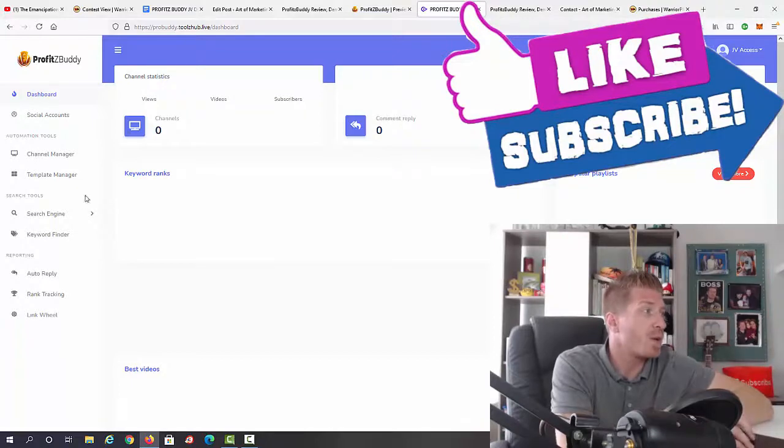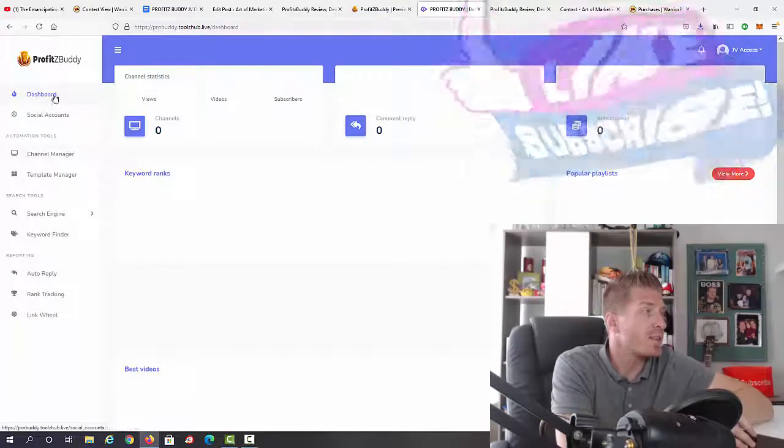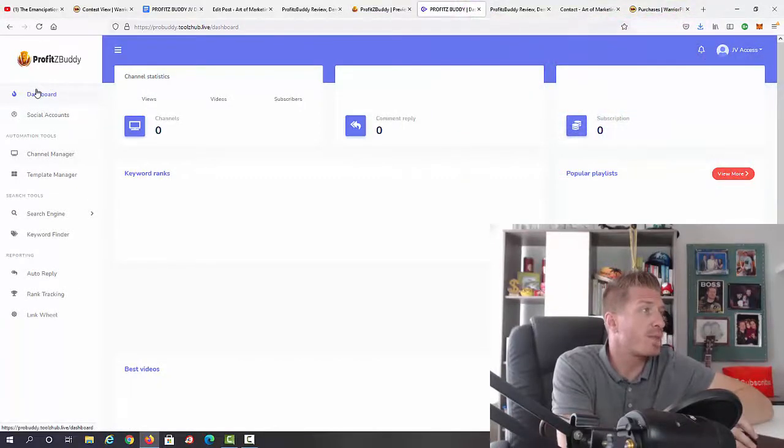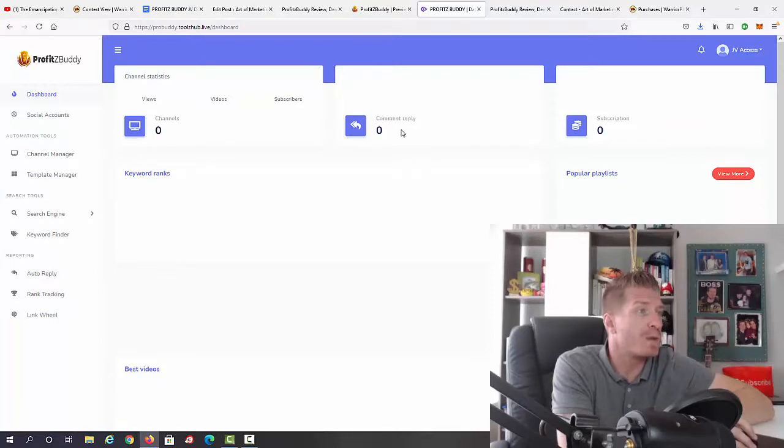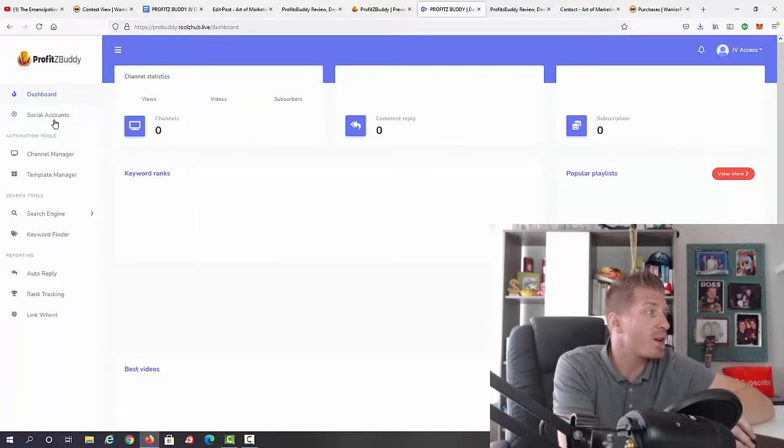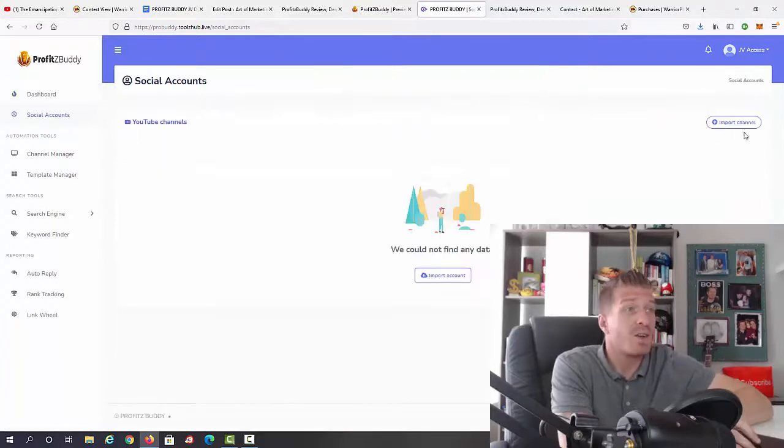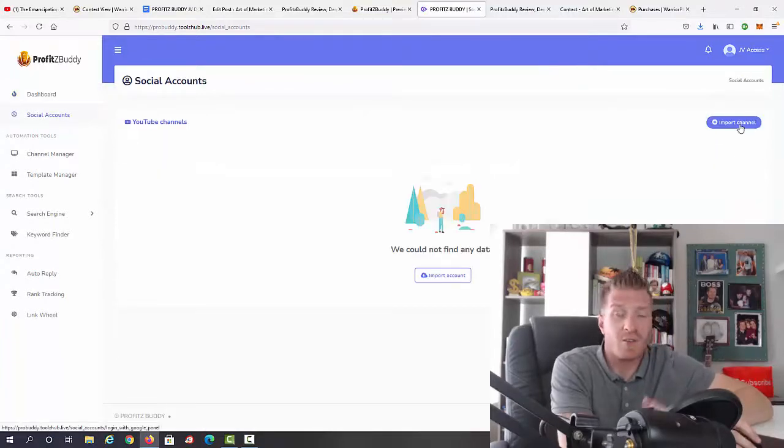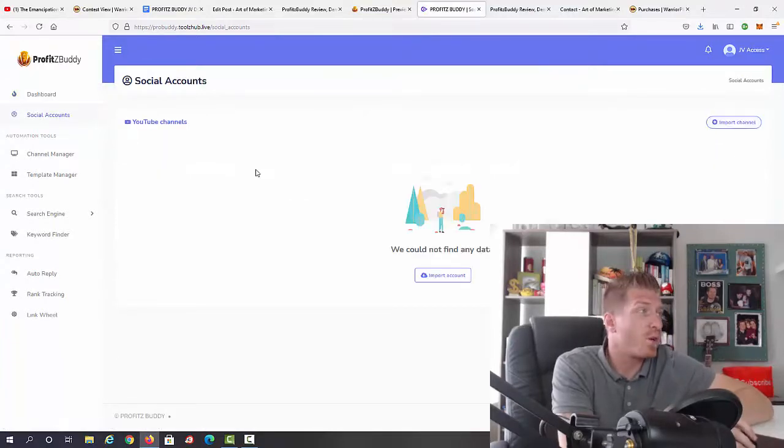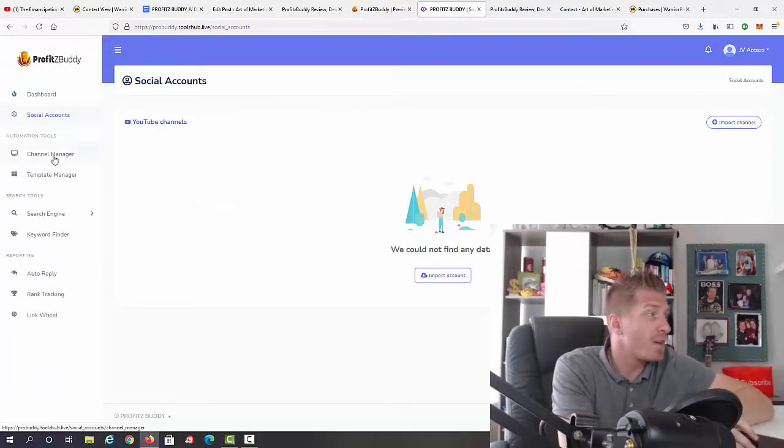Let me show you exactly how this works. First, we have the dashboard with channel statistics, comment replies, subscriptions, keyword ranks, and best videos. Then we have social accounts where I can click on import channel and import all data from a YouTube channel.